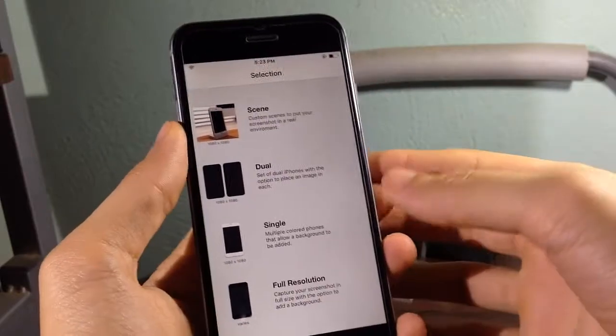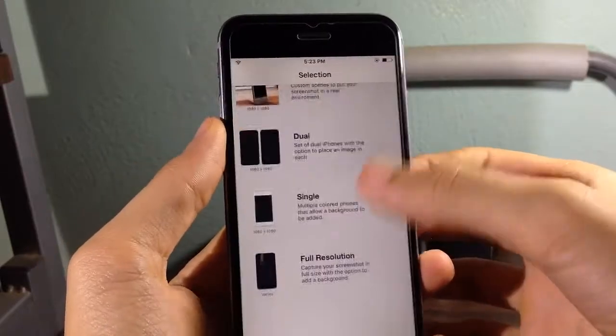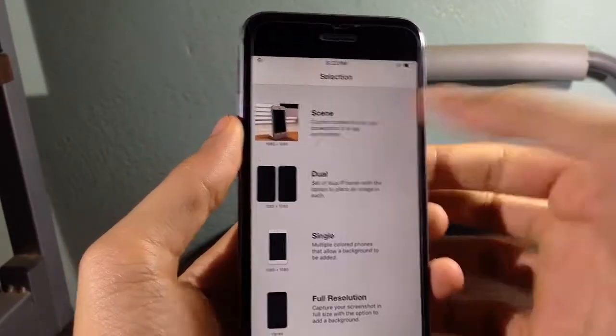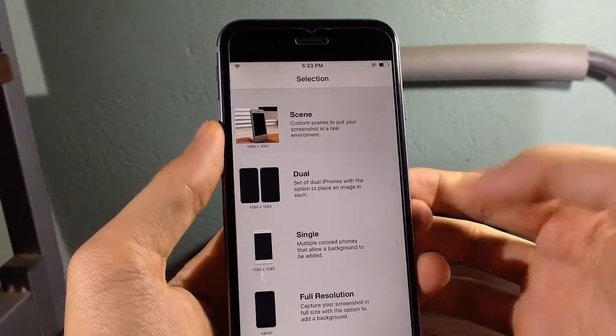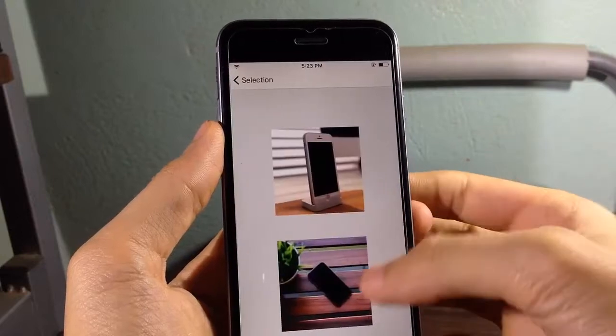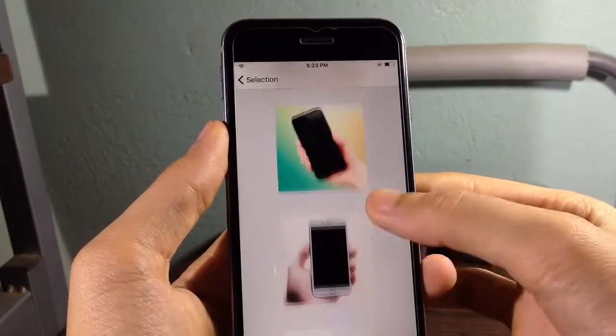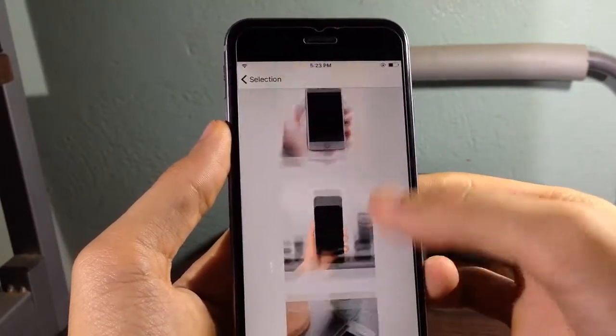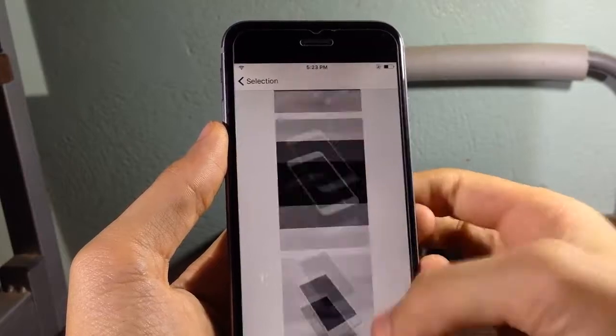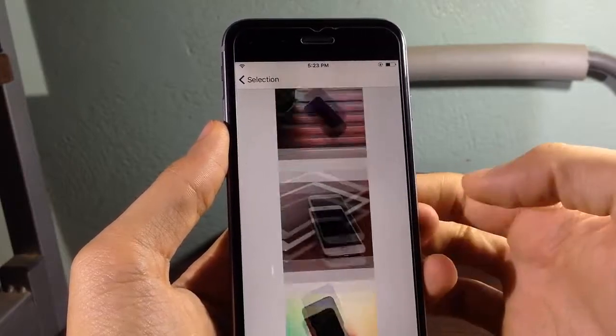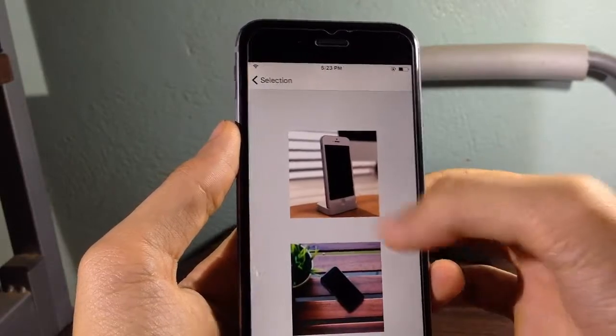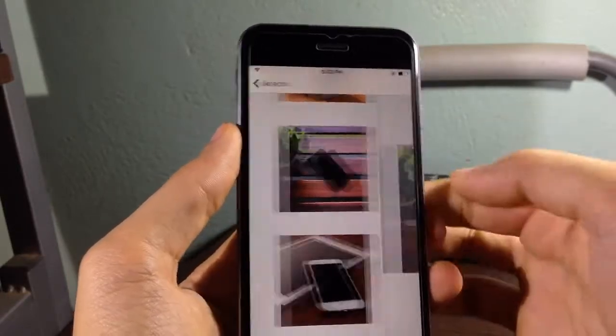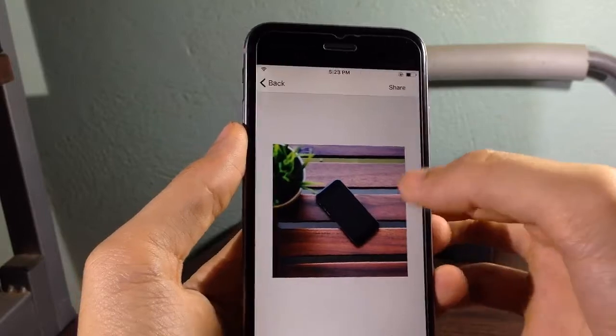As you can see here, you have many mock-ups. So the first one is scene where you can put your screenshot into different scenes. So let's try the first one or the one that has the iPhone 6 right here.